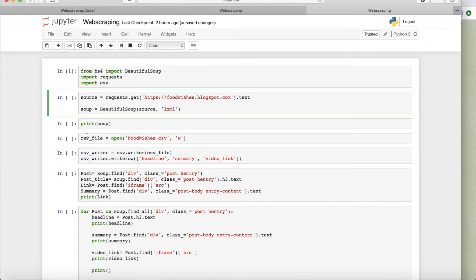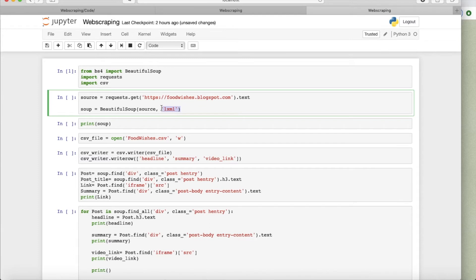This is where we're changing it to a Beautiful Soup object. And there are several different parsers, HTML parsers that you could use. I decided to go with LXML.